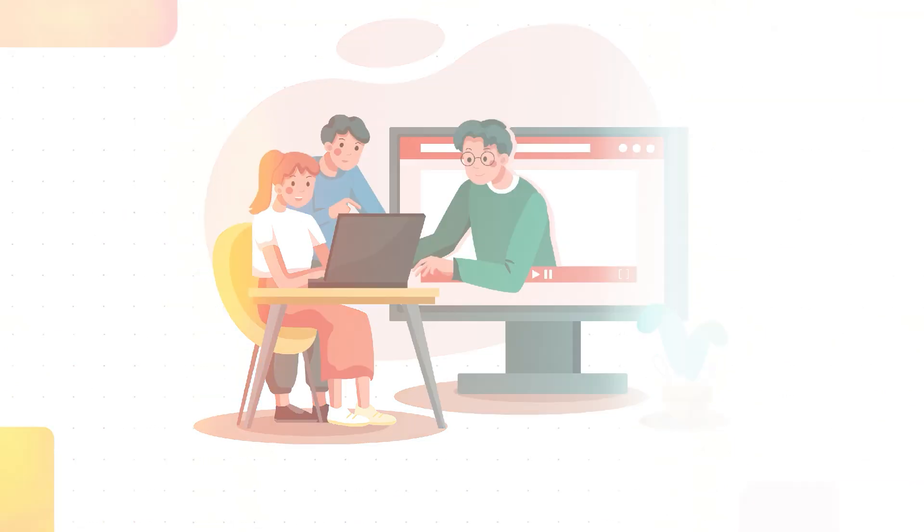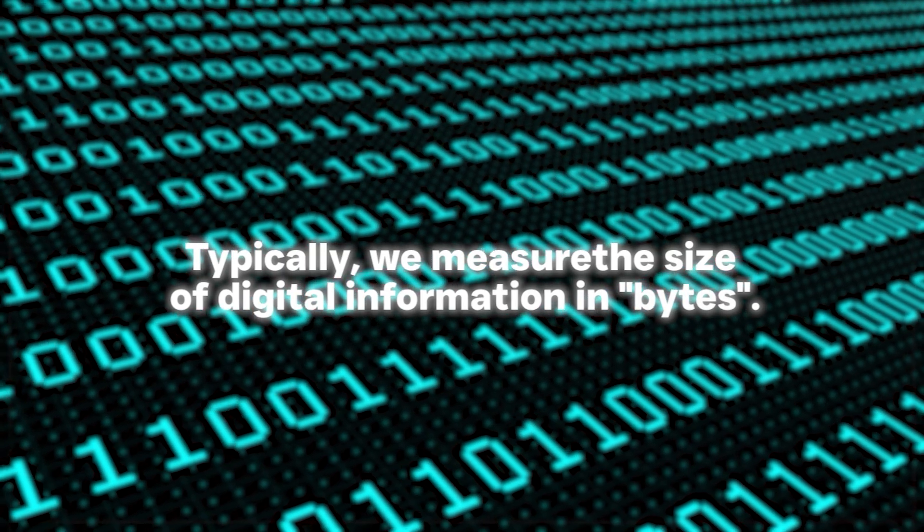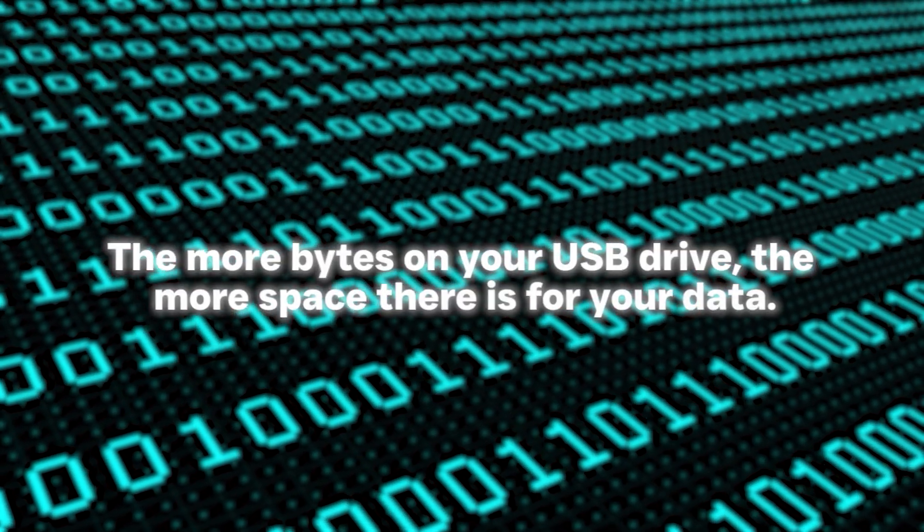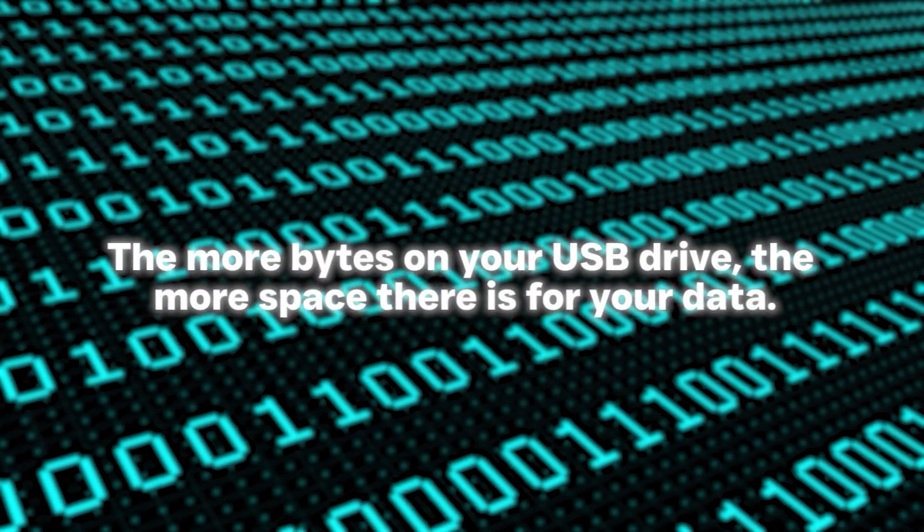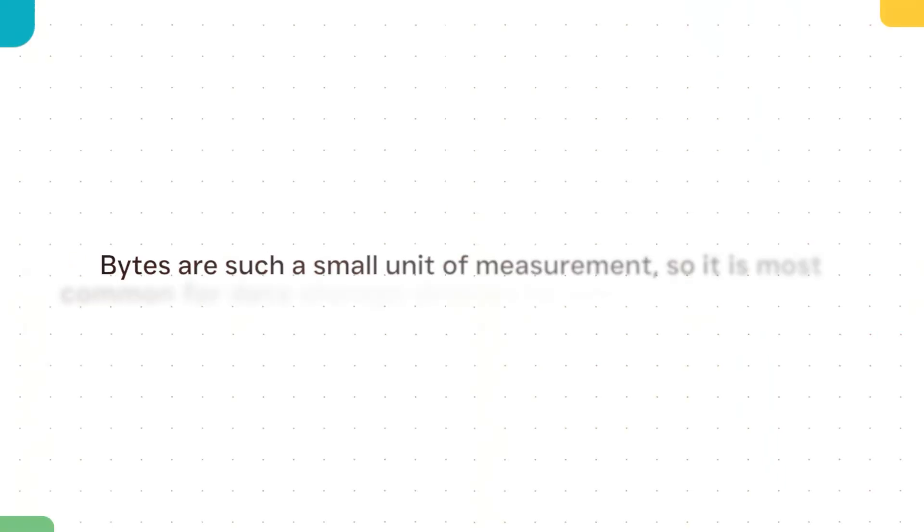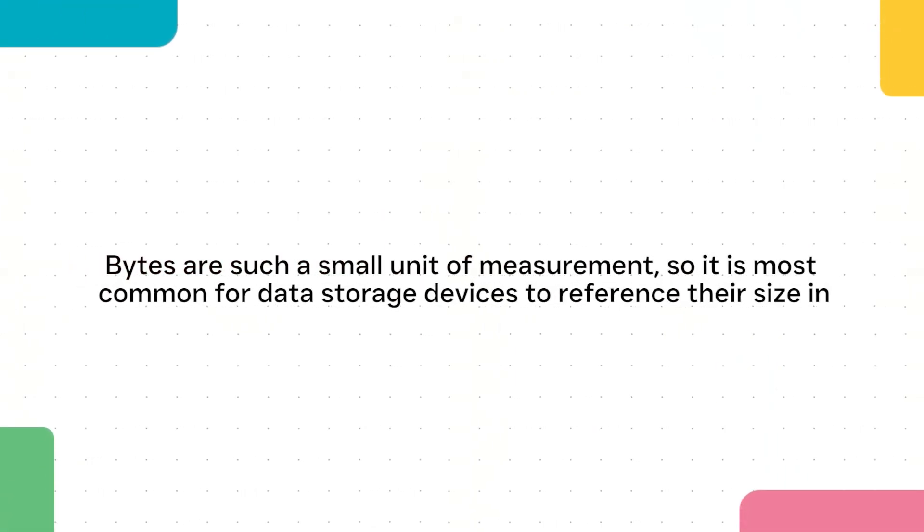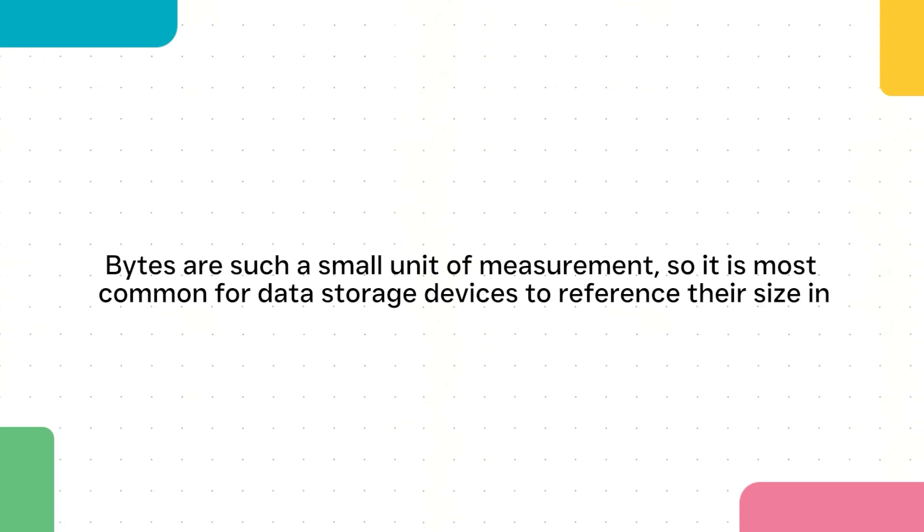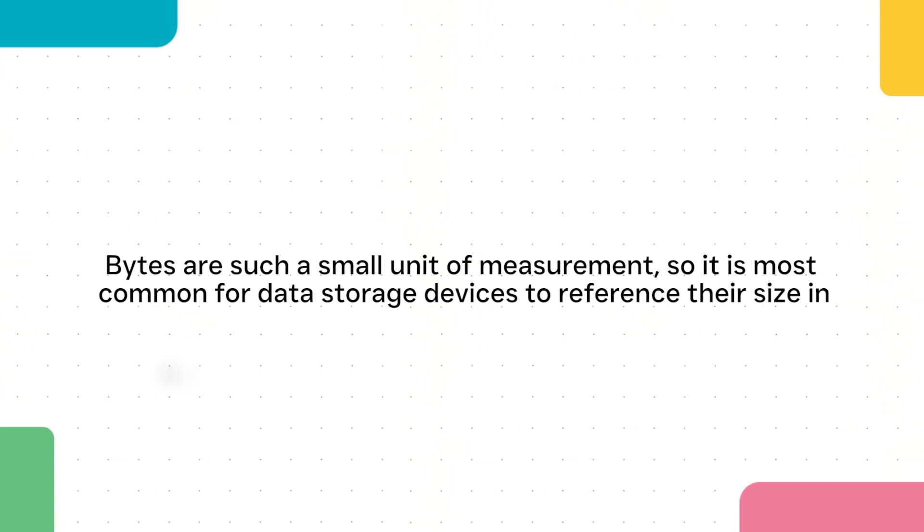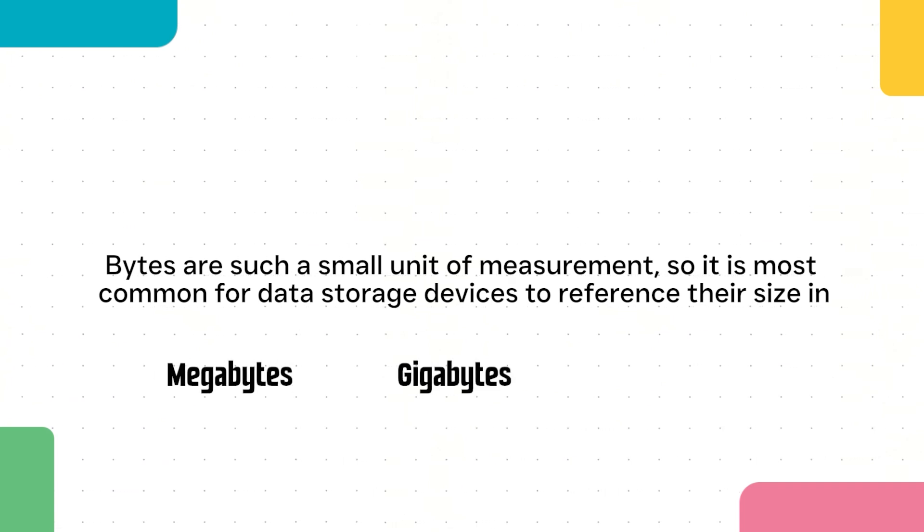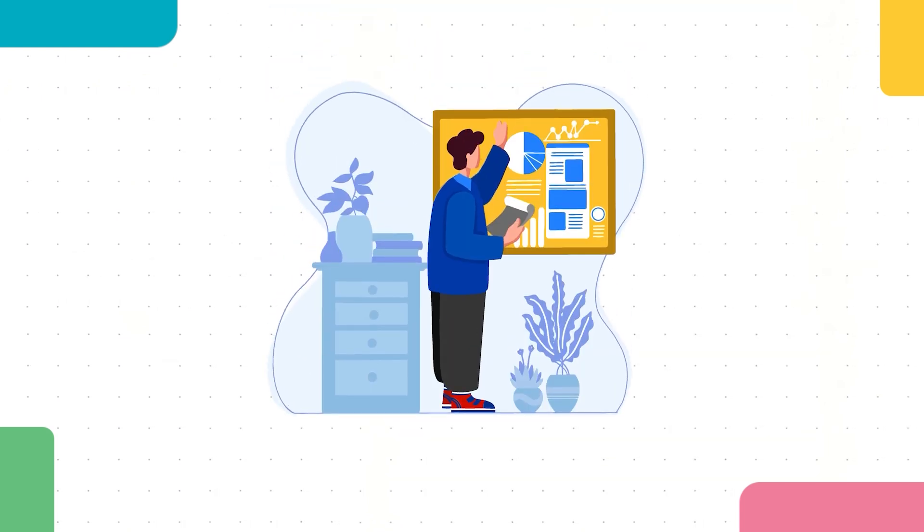Typically we measure the size of digital information in bytes. The more bytes on your USB drive, the more space there is for your data. Bytes are such a small unit of measurement, so it is most common for data storage devices to reference their size in megabytes or gigabytes, sometimes even terabytes. Let's decipher what these measurements mean.